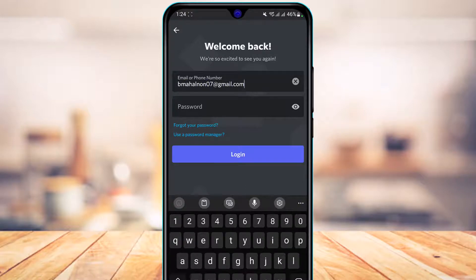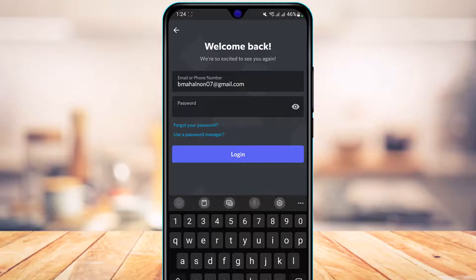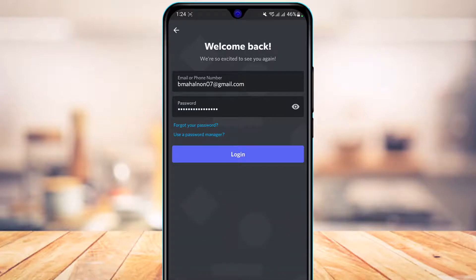Once you enter your email, you also want to go ahead and simply enter your password. Once you've entered your email and password, before you try to actually log in, I'm going to show you just a few more steps.